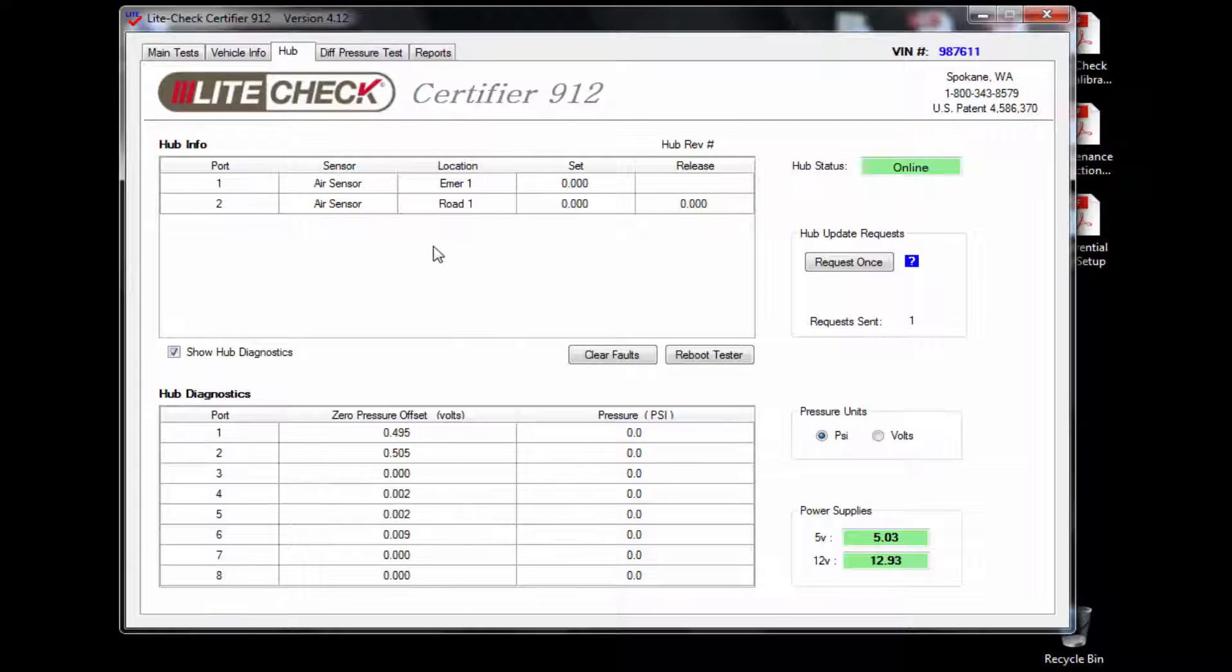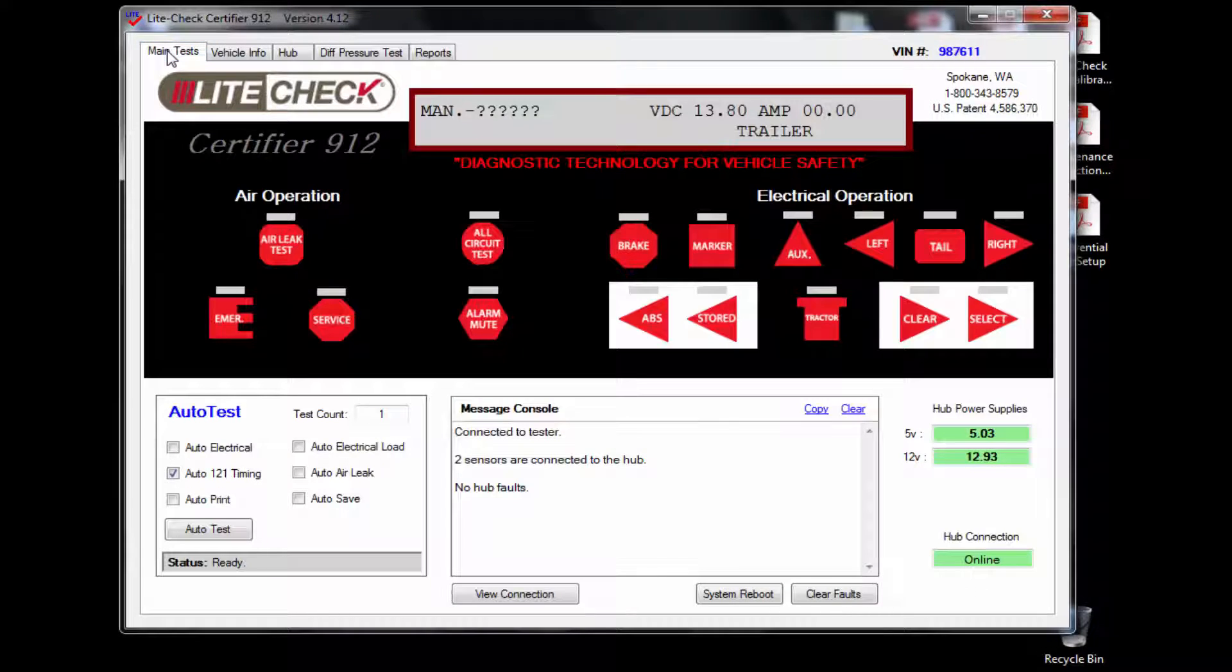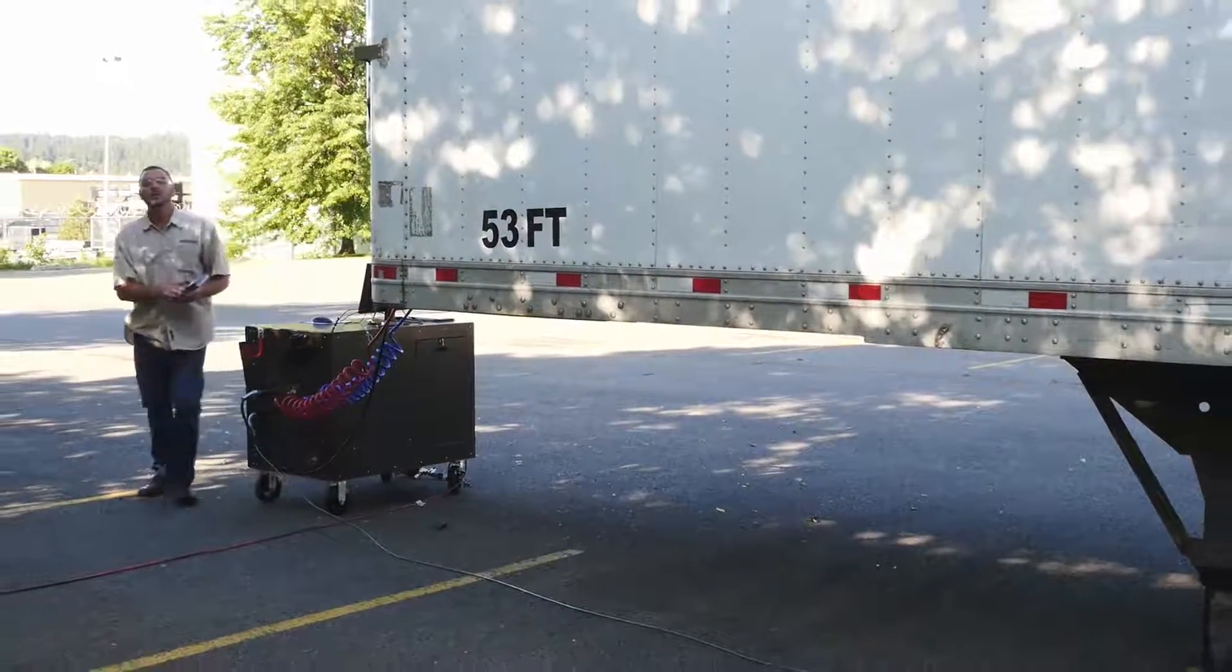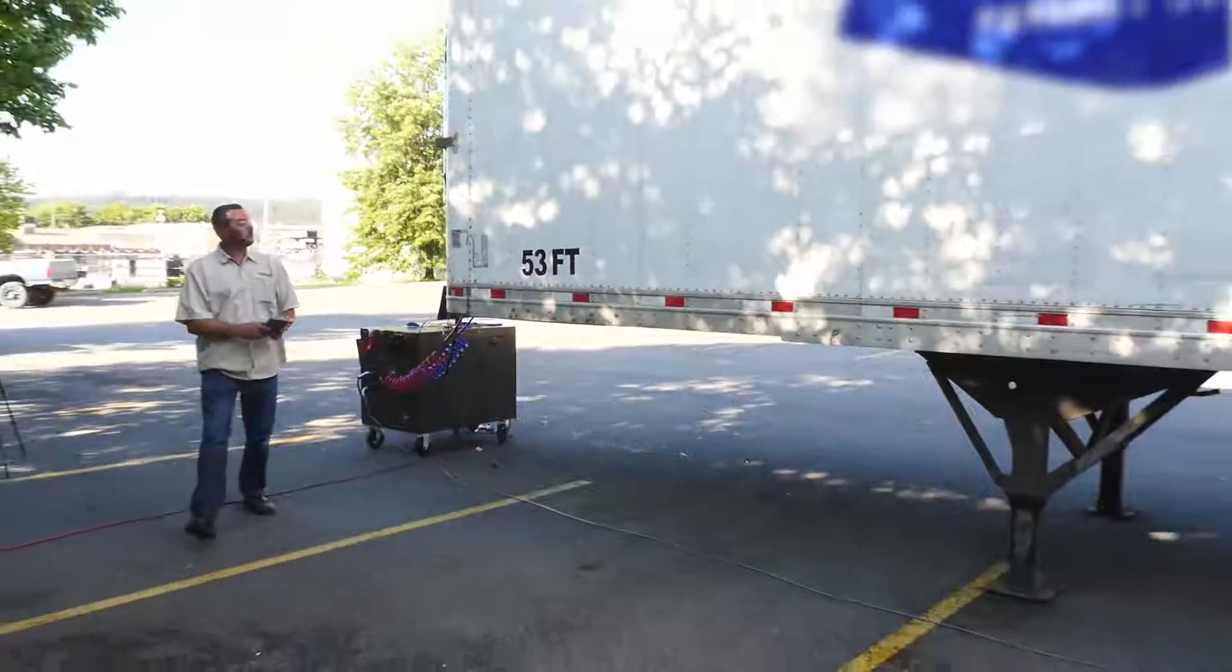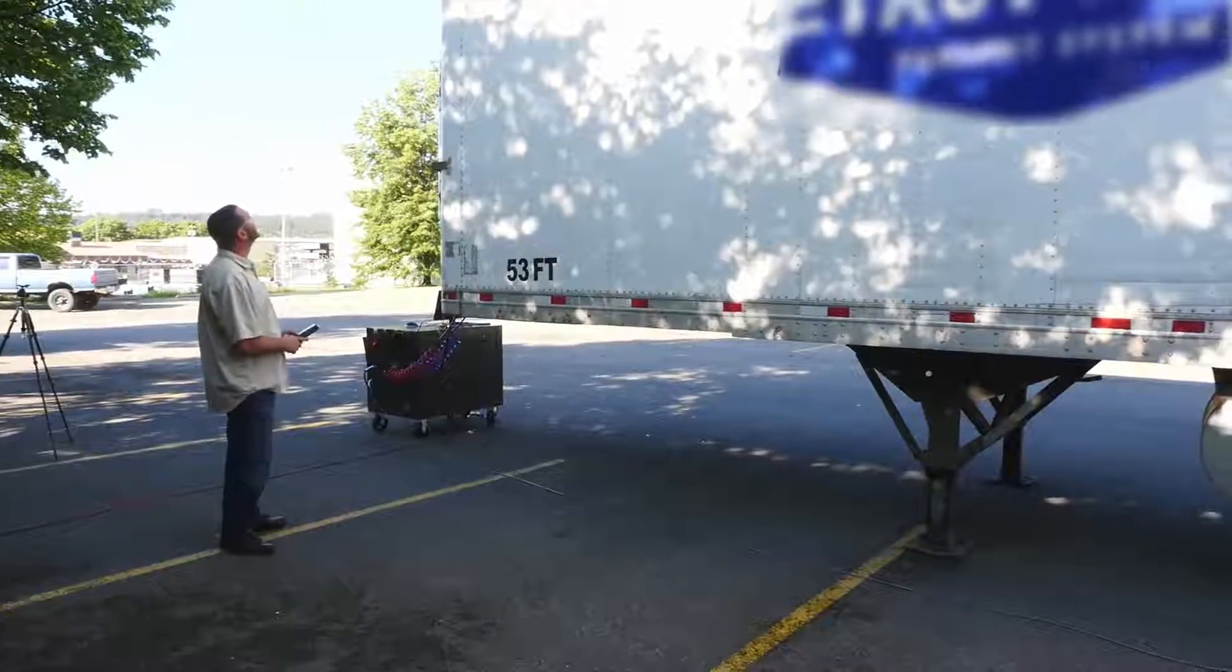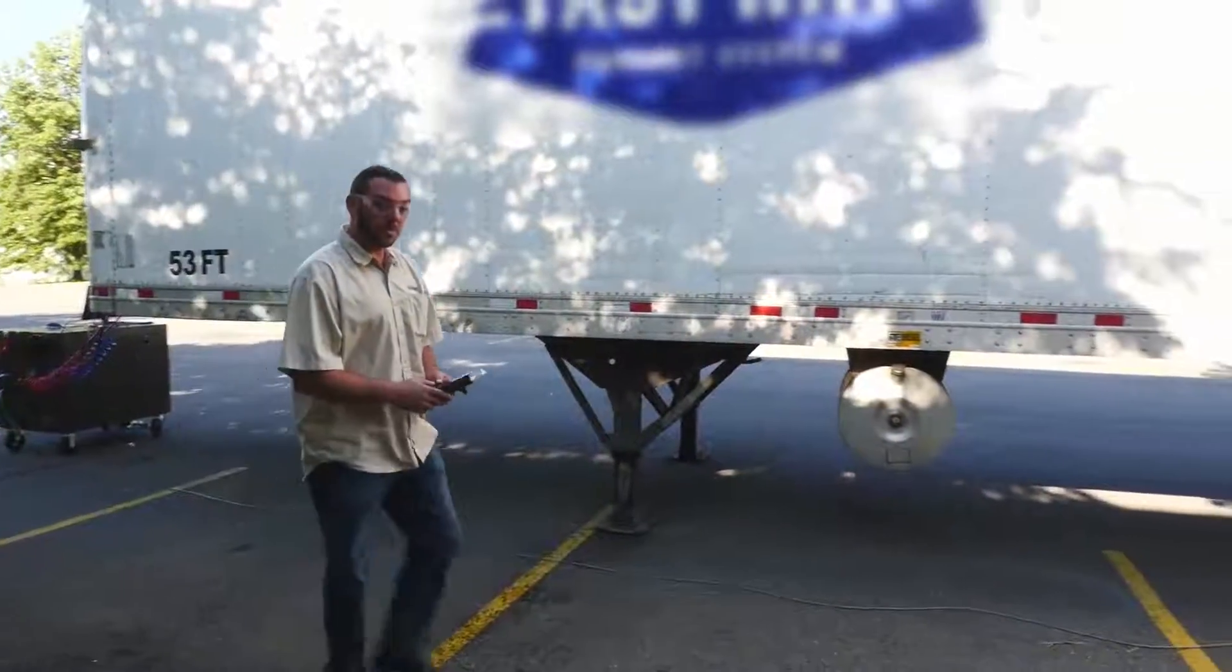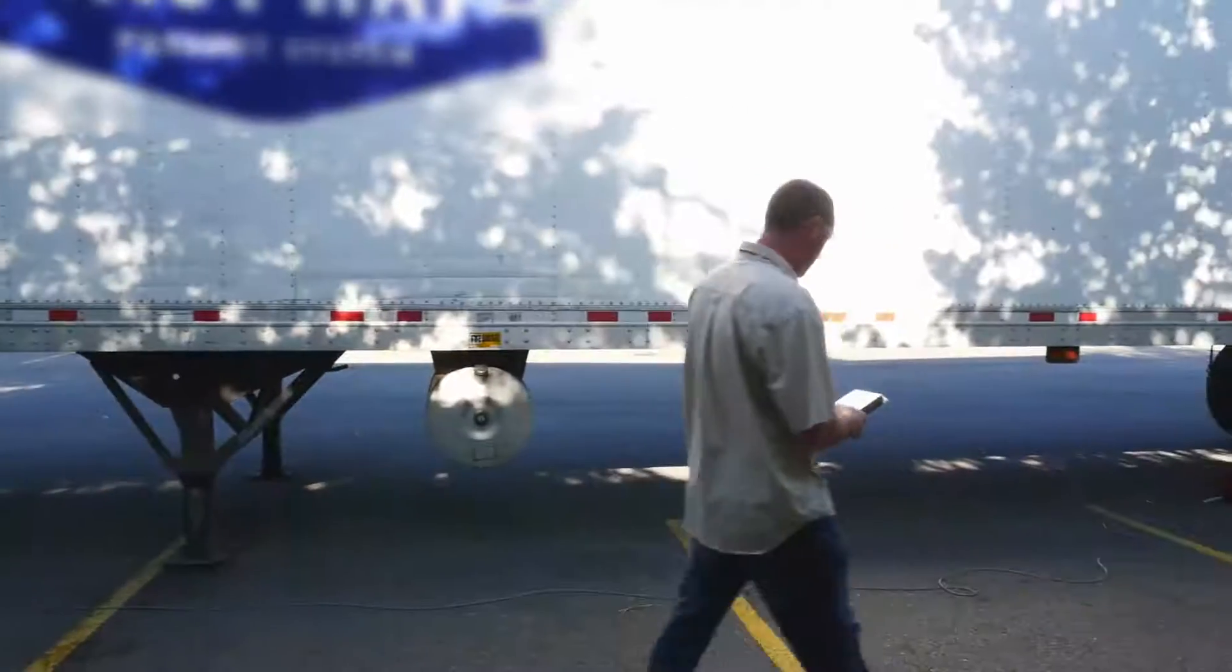Now that we have everything set up we're going to perform the walk around the trailer and visually inspect all the lights on the trailer along with the air. With the remote you can jump from one circuit to the next searching for any hard faults before we do the auto tests.